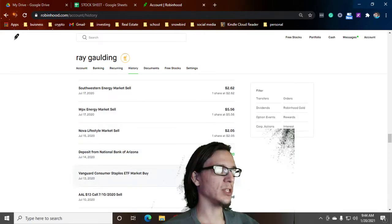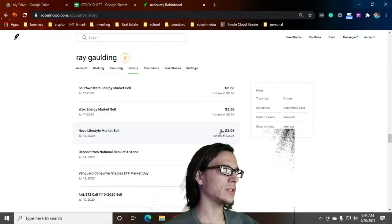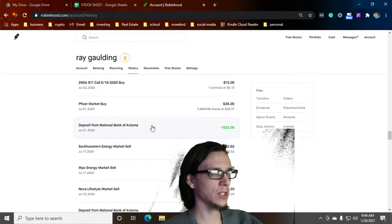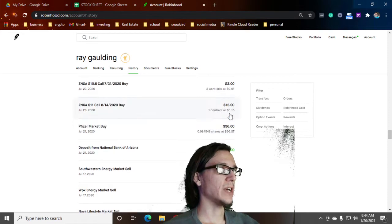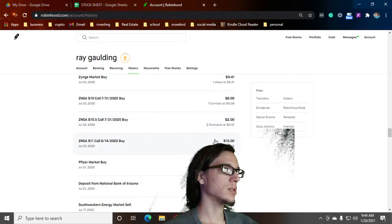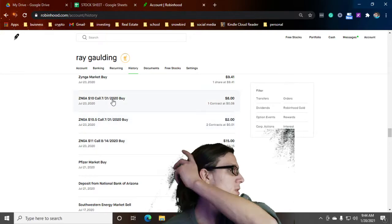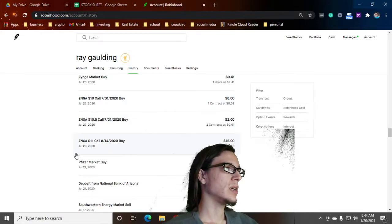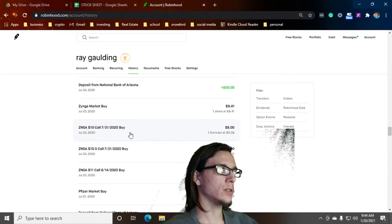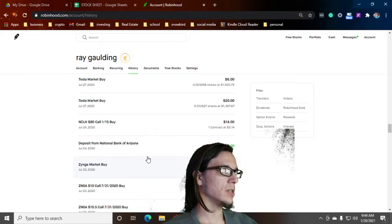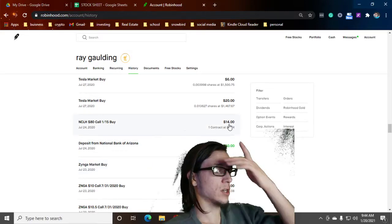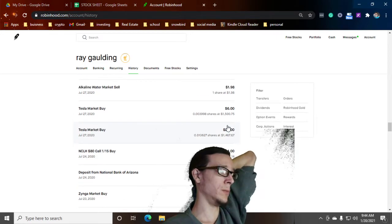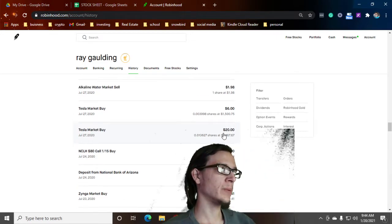Nova Lifestyles, I think that was one that was given to me. WPX Energy, that was given to me. Southwest Energy was given to me. Pfizer, bought some Pfizer. Got some Zyngas, some more Zynga calls. Got a few different ones here, got some 10.5s, some 10s, and some 11s. Zynga buy, $9.41. Tesla Market Buy, $20.